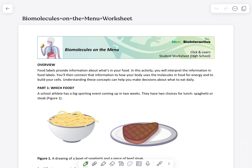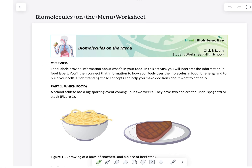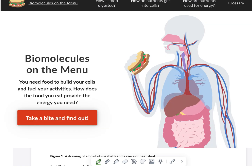Next, I'm going to have you work on something called biomolecules on the menu. You're going to be using a simulation that's online to work through this worksheet. It seems like the worksheet is really long, but you should have plenty of time and be able to get through it in class and turn it in. This is the simulation right here. If you follow the link, you'll work your way through it by clicking next, next, and next. It's pretty straightforward. Make sure you get this done by the end of class and turned in.